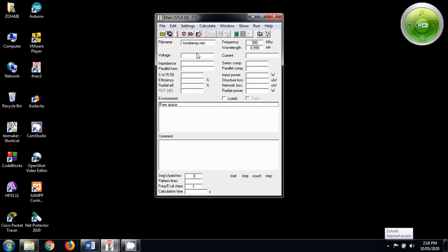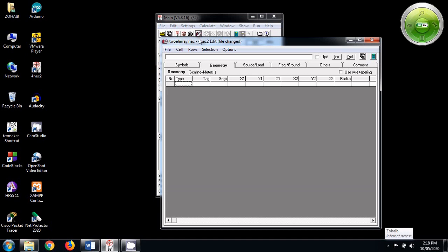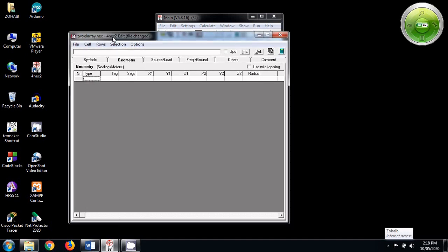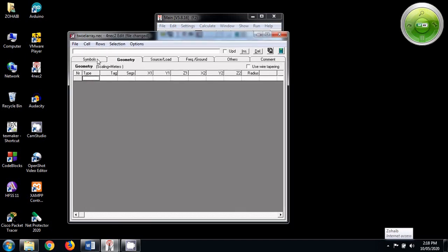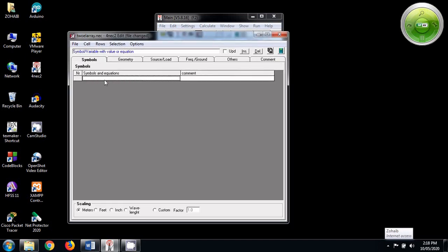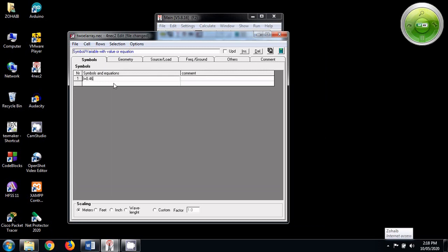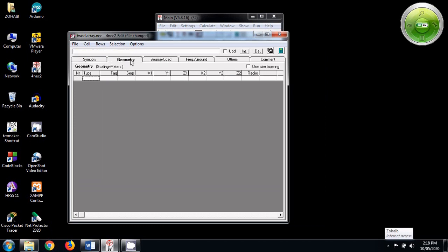I have opened the editor and saved the file as two element array. Now in this editor window, let us first write the symbols that we are going to use. L is the length of each dipole. Let us take it as 0.46 lambda. Since the lambda is 1 meter for 300 megahertz, I am not taking lambda here. And D is equal to 0.5. It is the distance between the two elements.